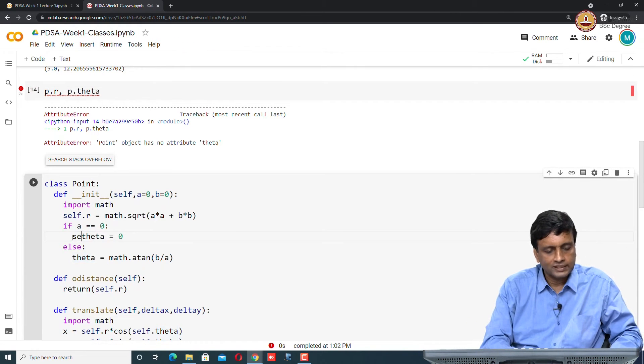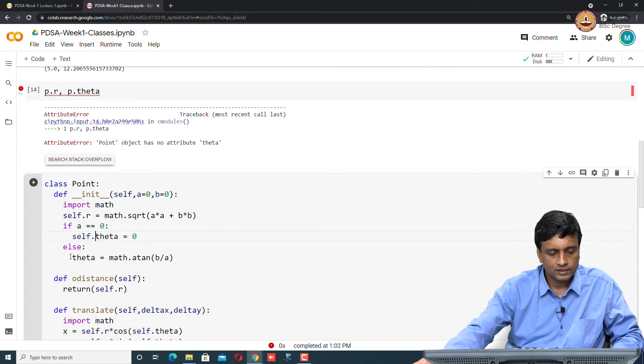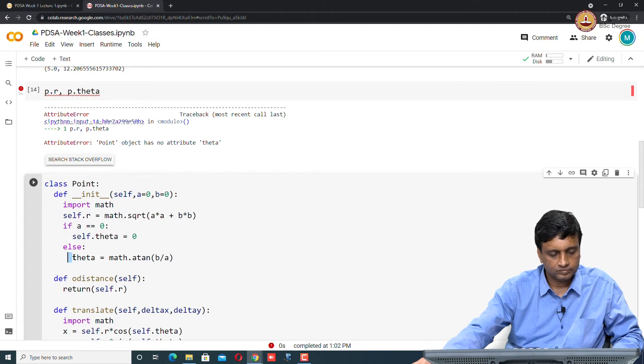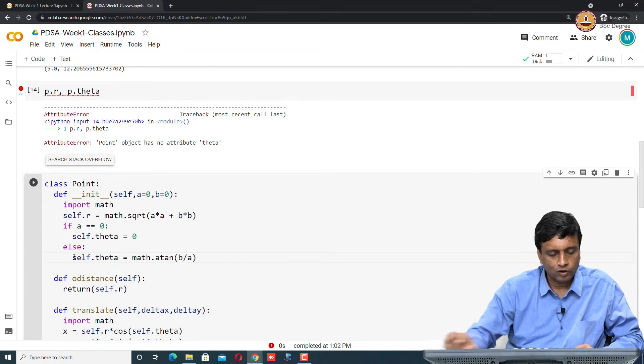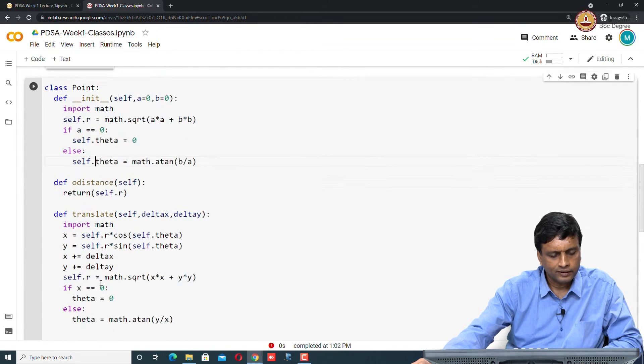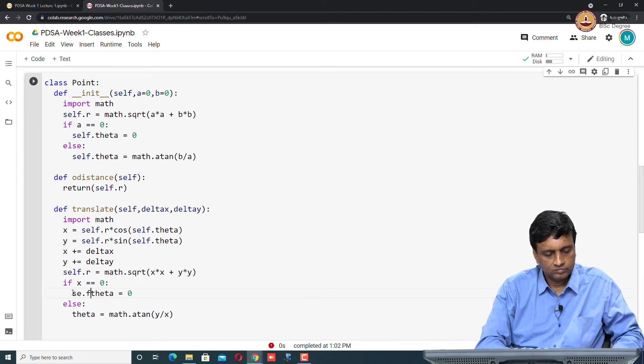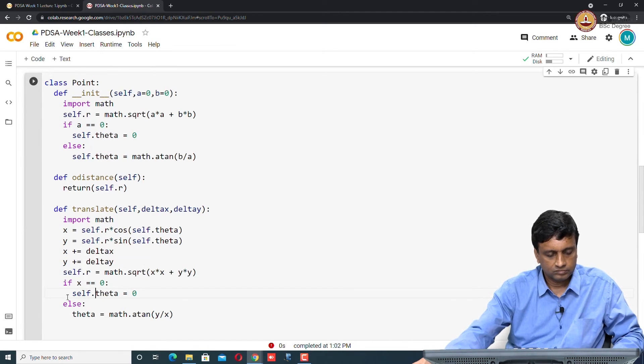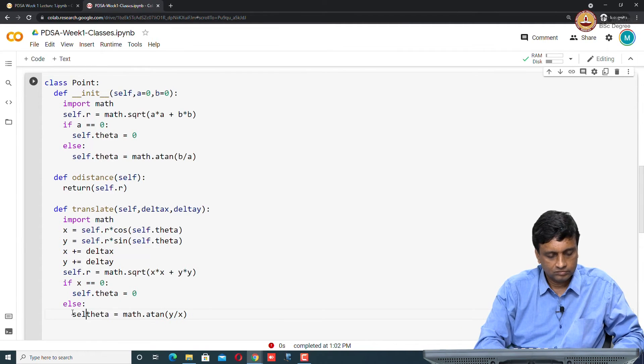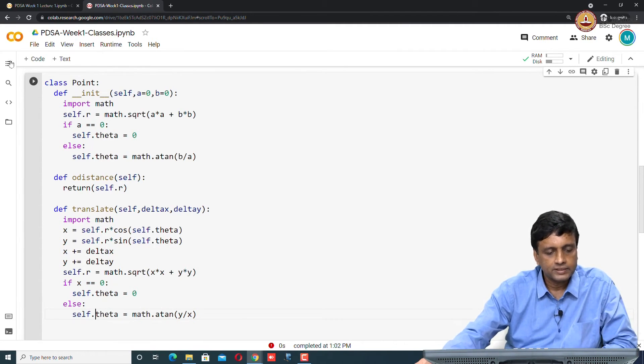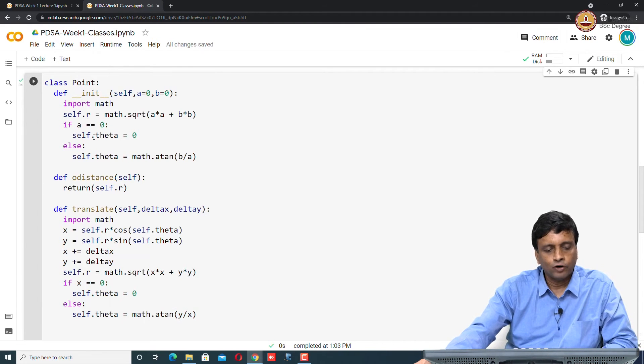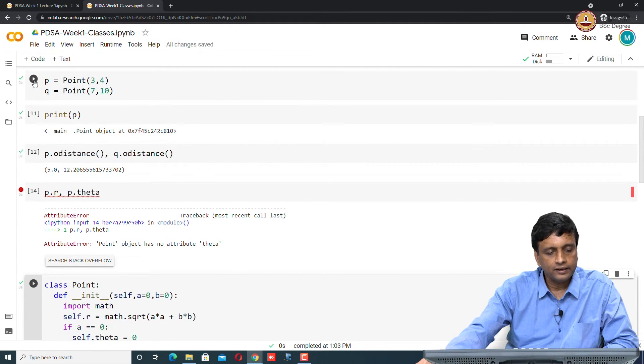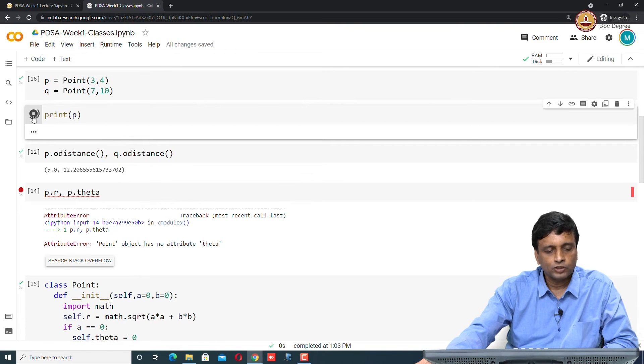This is a mistake here, this should be self, should also be self. See, this is what happens in Python: if you forget the self in an object, it doesn't work. It takes theta as an arbitrary value. Everywhere this should be self. Let me run this again. Now it's updated with self dot r and self dot theta, which I had forgotten the self part of. Now let me create these points again.